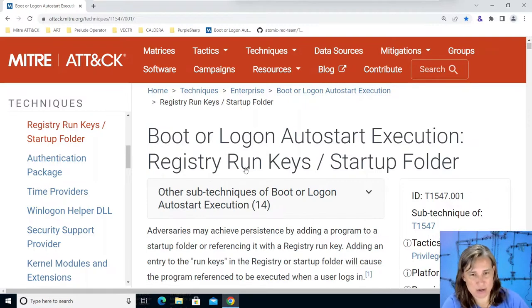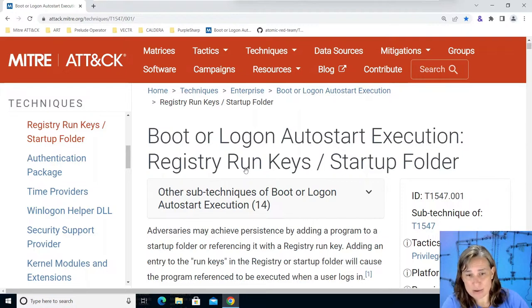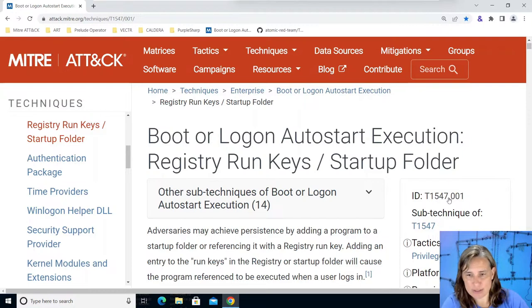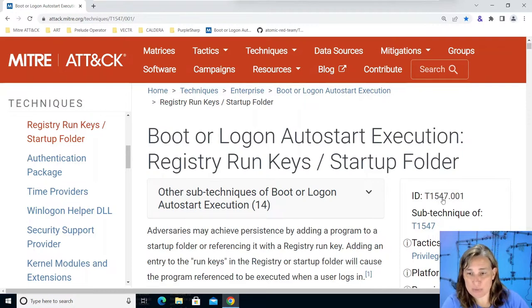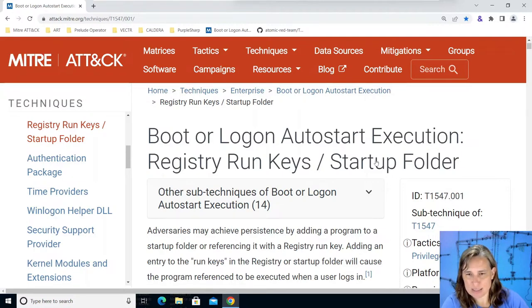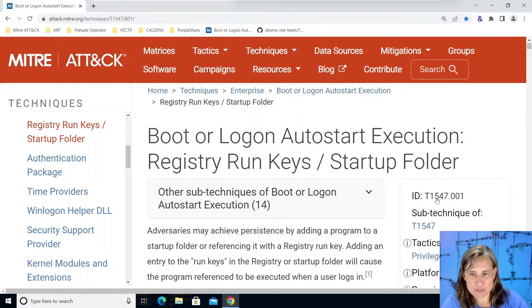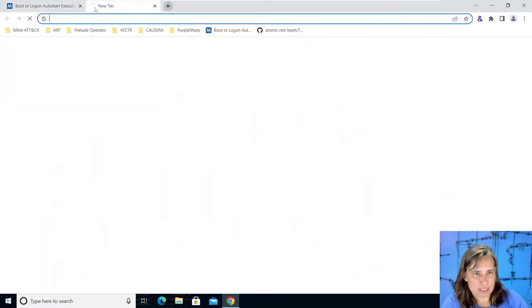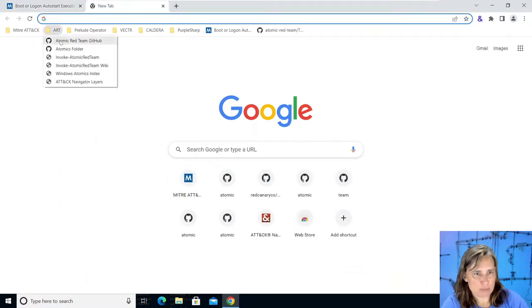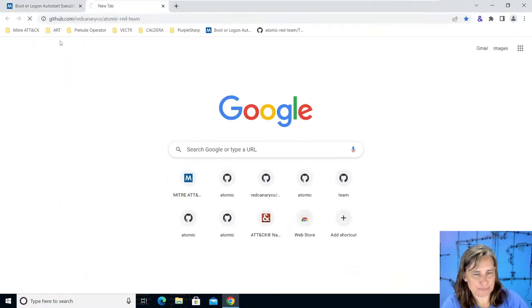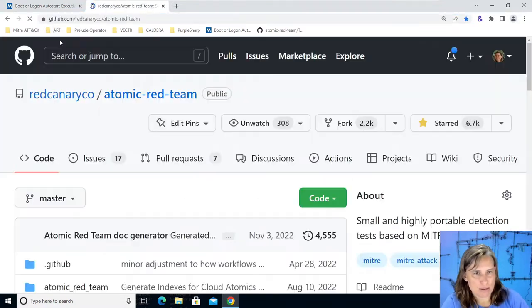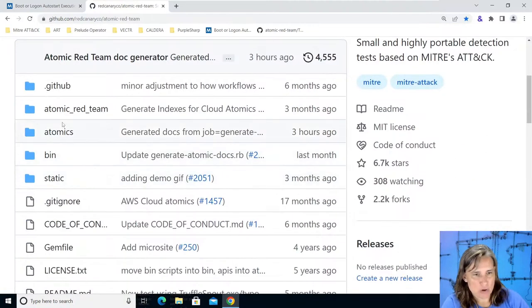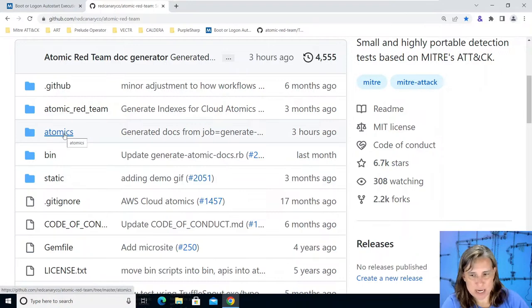Which is t1546 instead of t1547 so in the future you may see this atomic that we're playing with today get moved to t1546 but technically it could fit under here too and you'll see that once we get talking about it. Let's go over to t1547.001 in atomic red team so I'll open up this tab. I have atomic red team bookmarked here and in atomic red team we can go into the atomics folder where the library of scripted cyber attacks is found.